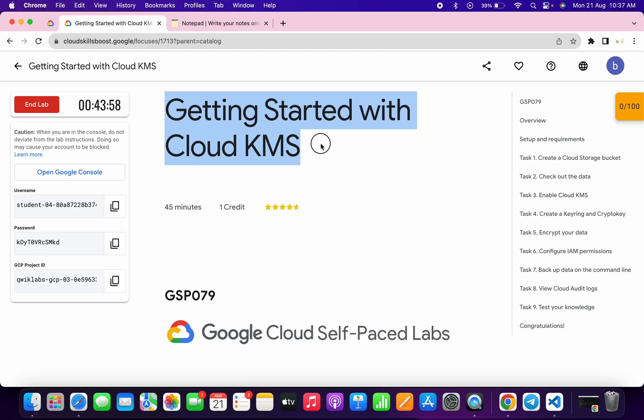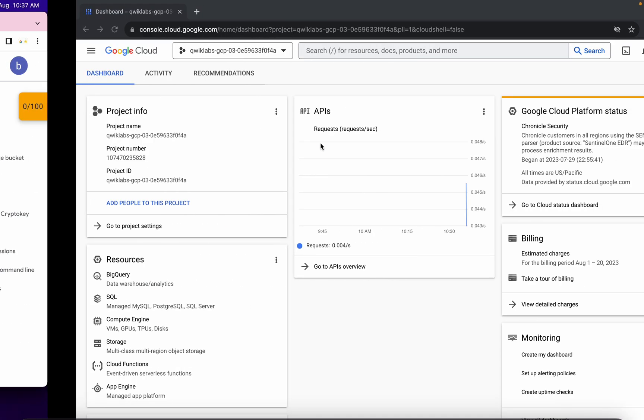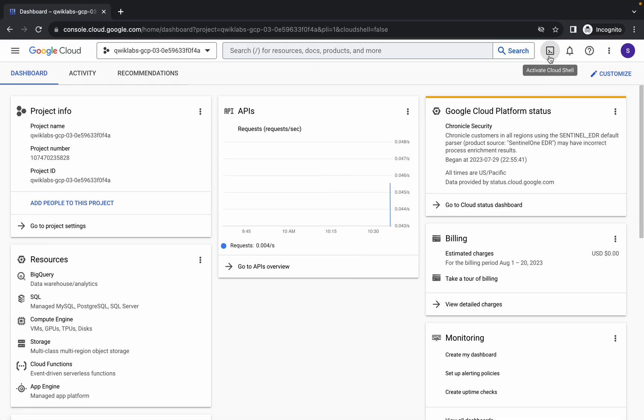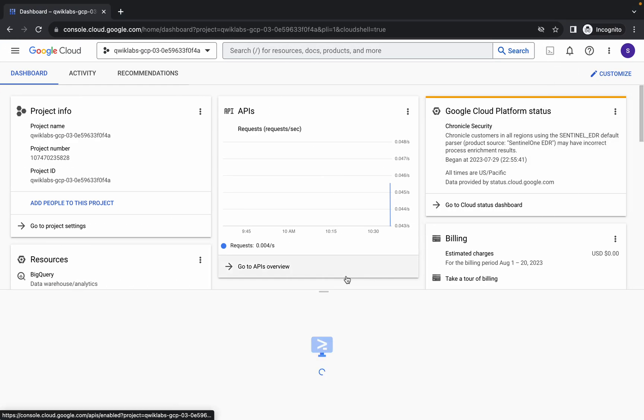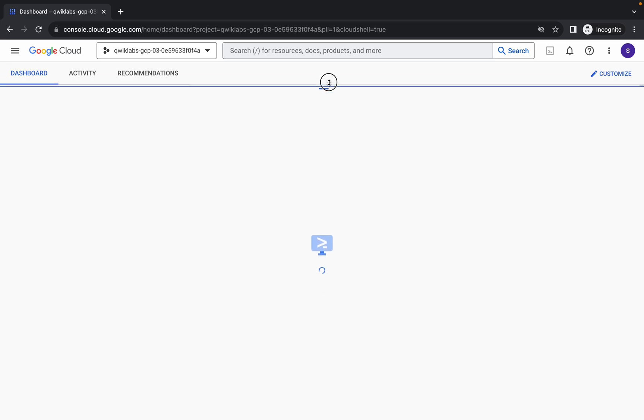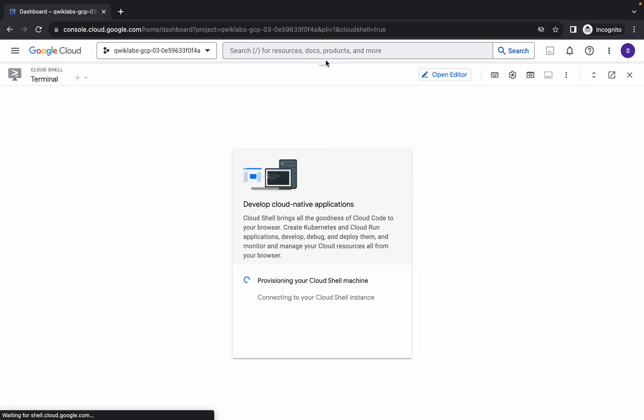Welcome back to the channel. In this video I'm going to show you the simplest way to complete this lab. First of all, log into your credentials, and once you're done, come back over here and simply activate your cloud shell — it will take a couple of seconds.